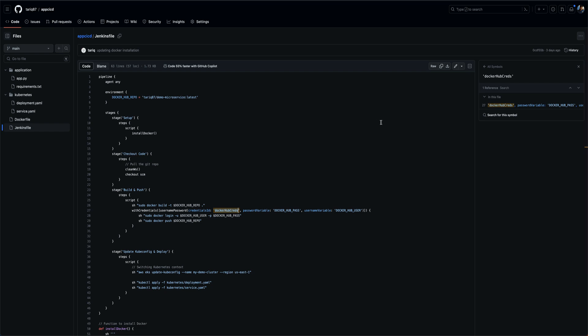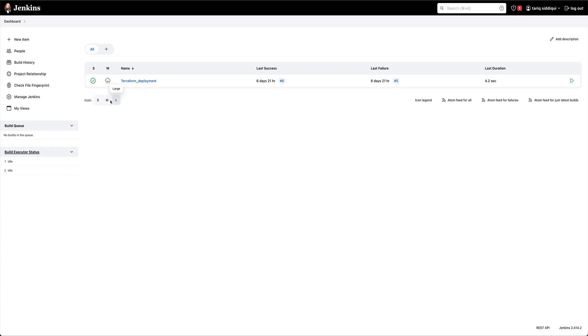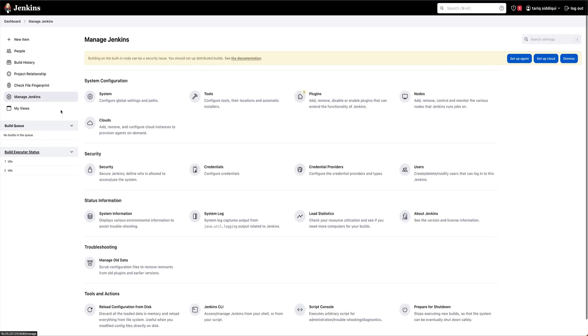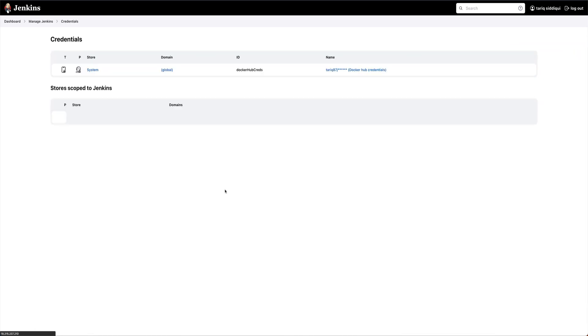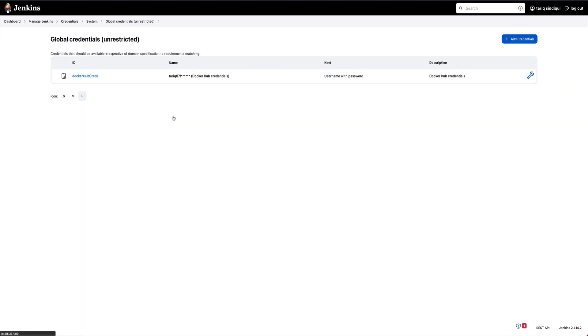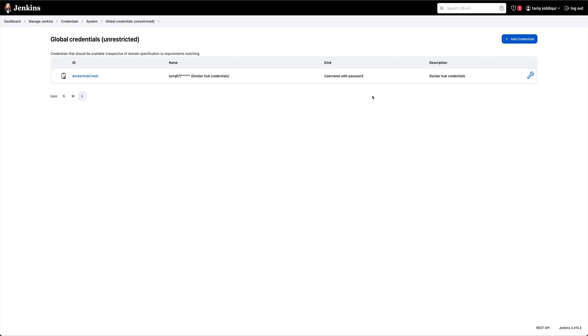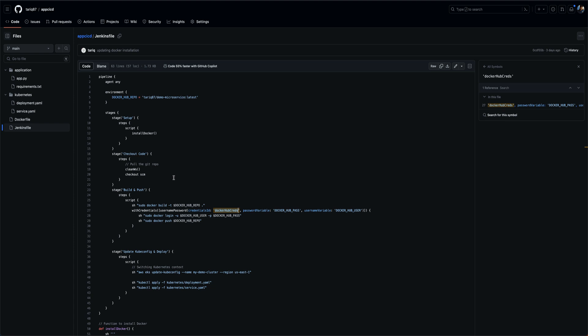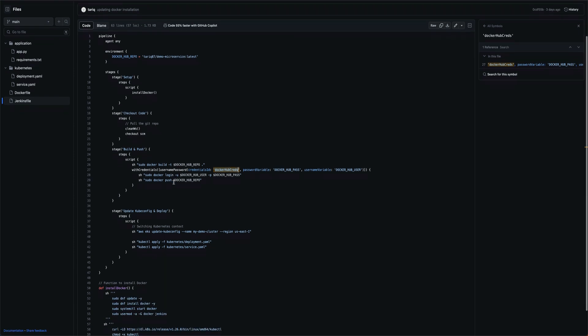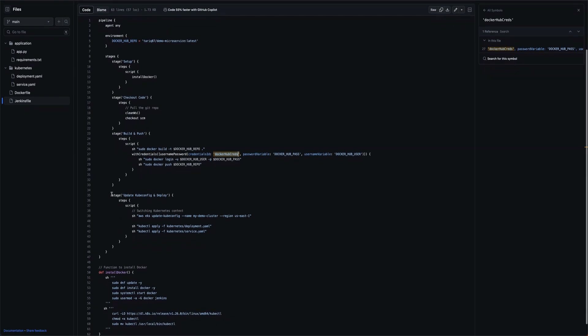If you go into Jenkins, go to manage Jenkins, there is a credentials tab. Go to global and then you can create your own credentials, like how Jenkins will actually push your image to the Docker Hub.